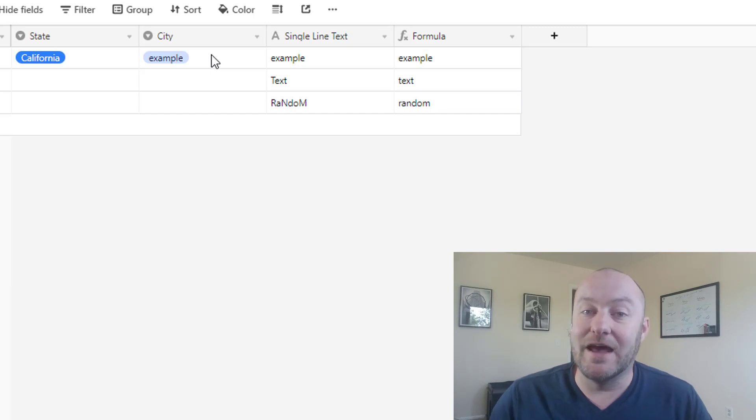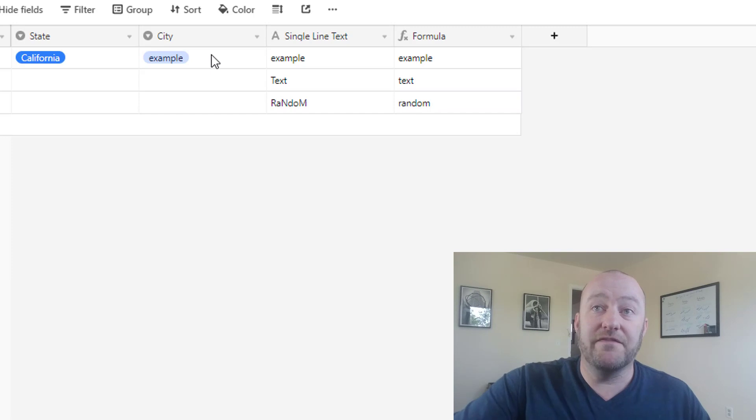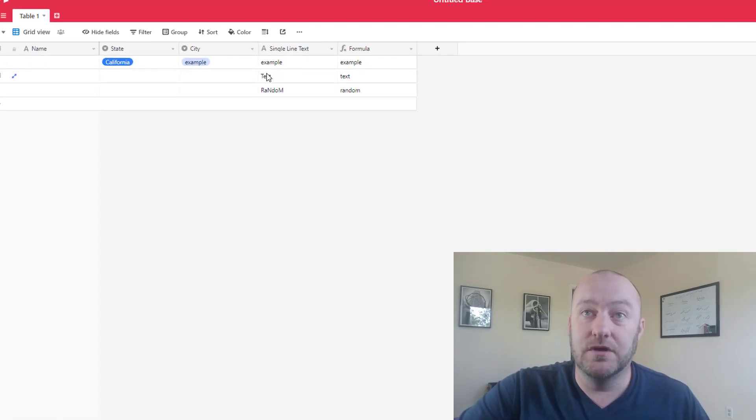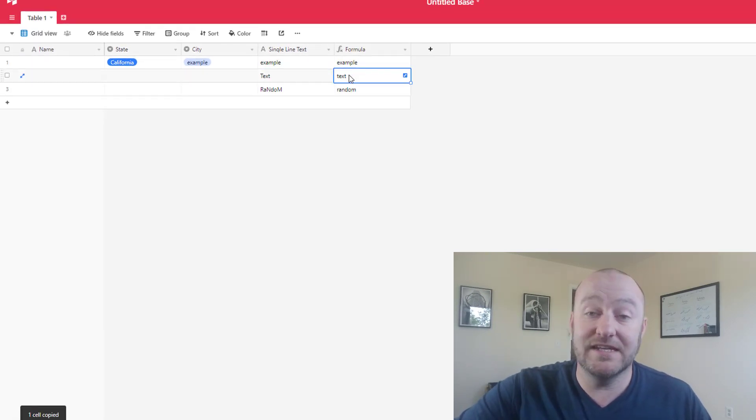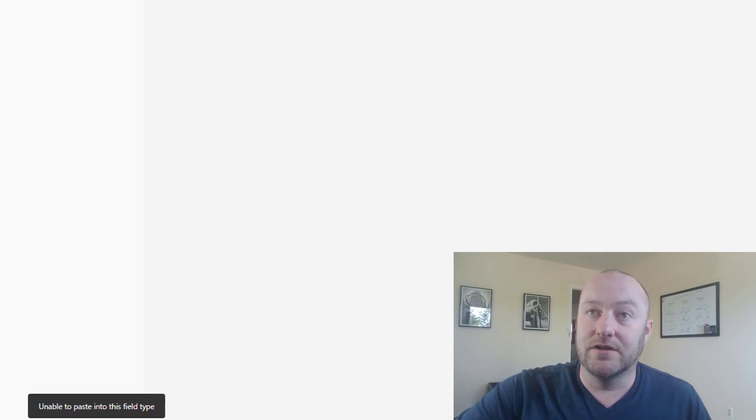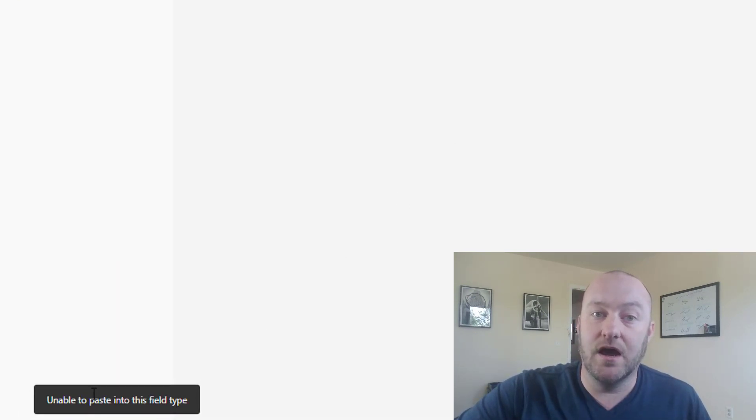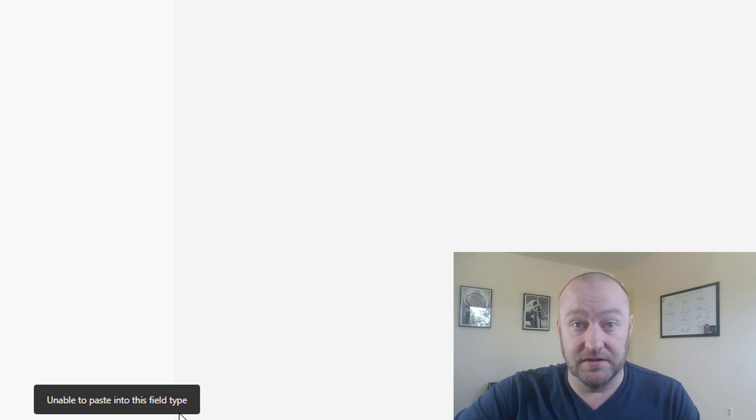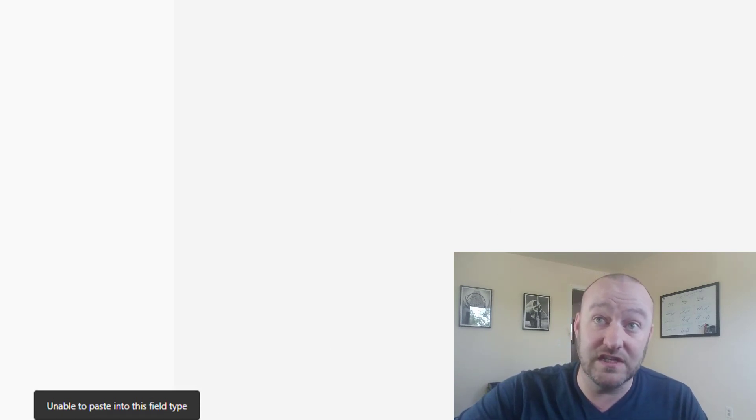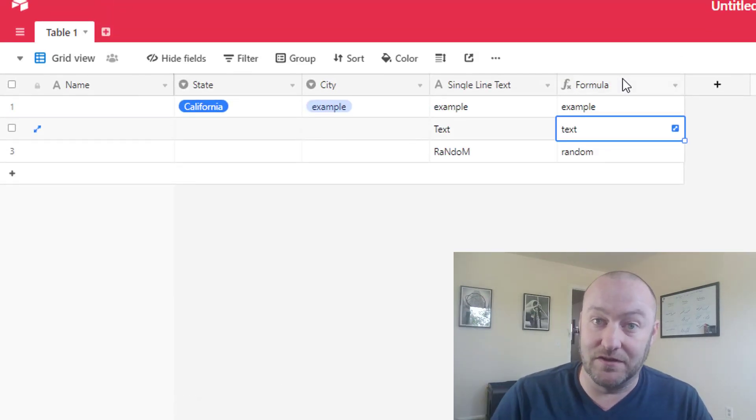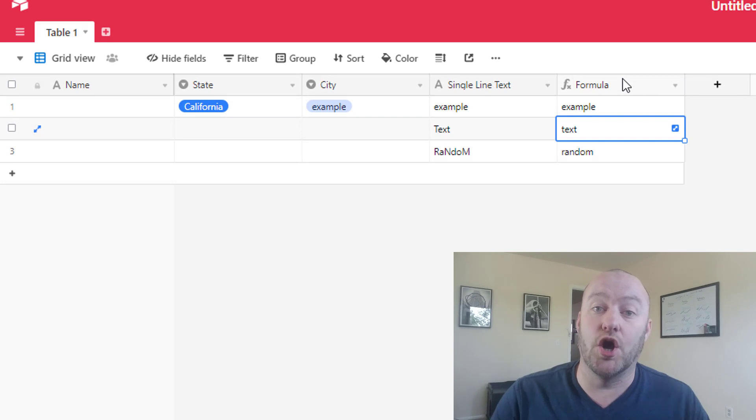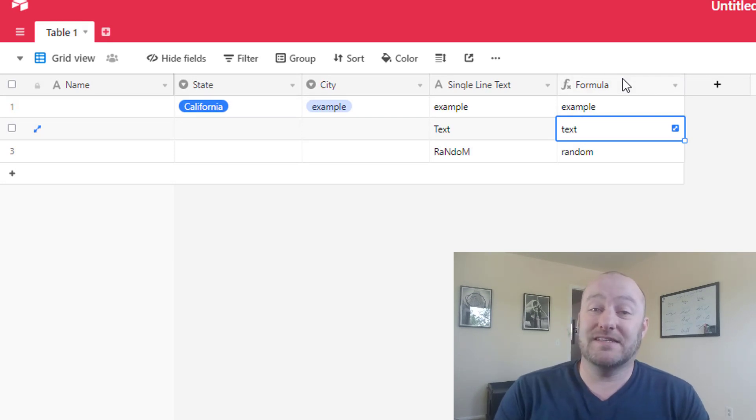It is not dependent, meaning it doesn't rely on other fields for its value. If I try to copy the word text, for example, and paste it in the formula field, what happens? I get a little message down here at the bottom that says unable to paste into this field type. And that's because this field is a dependent field. It relies on other fields to get its value. So I hope that makes sense.